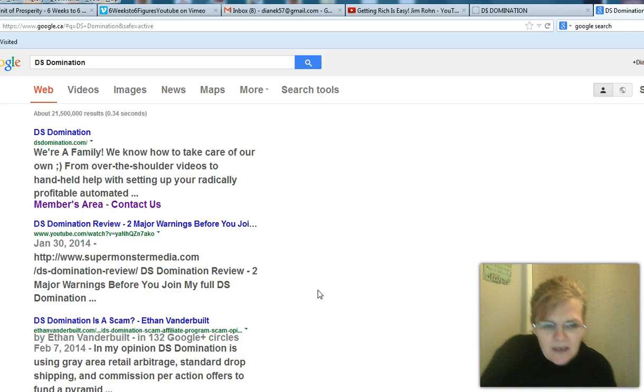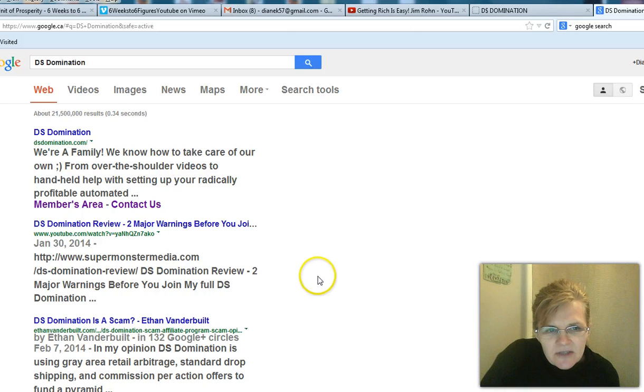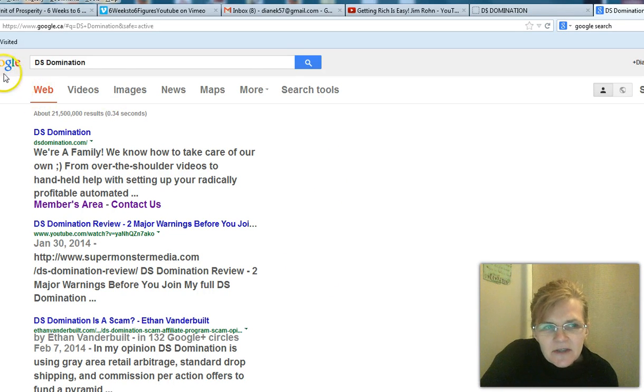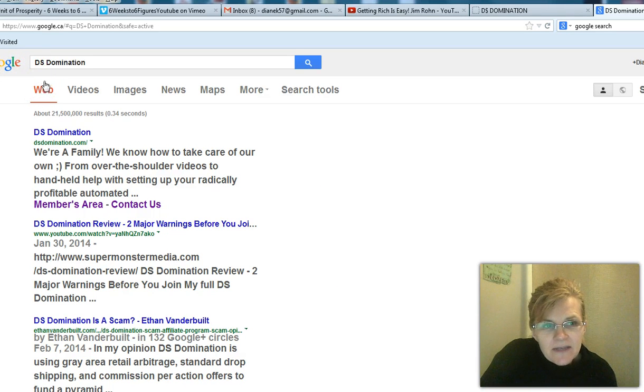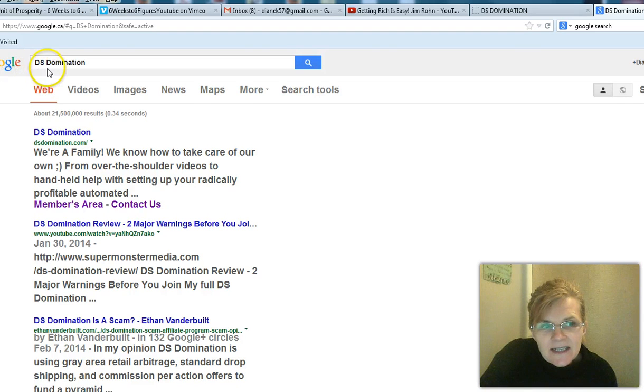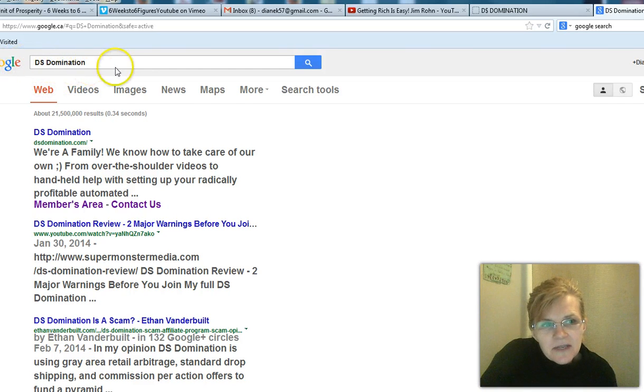Now look at this. I want to show you guys something. I just went into Google because I'm doing some training and I'm showing you what we have with this training with DS domination. I just went here to Google and typed this in.